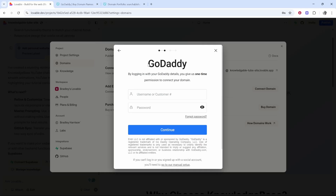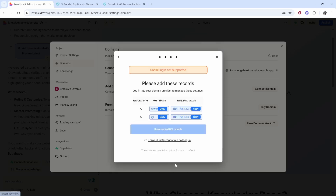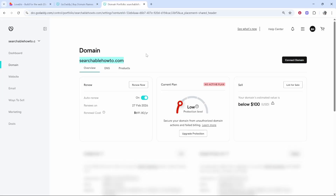I never do this and I always add it manually because I don't really want to be logging into GoDaddy on Lovable. So we're going to go to the manual setup, and here what you need to do is add these two records to your domain. This is going to differ across domain registration companies, but you need to find the DNS settings of your domain.